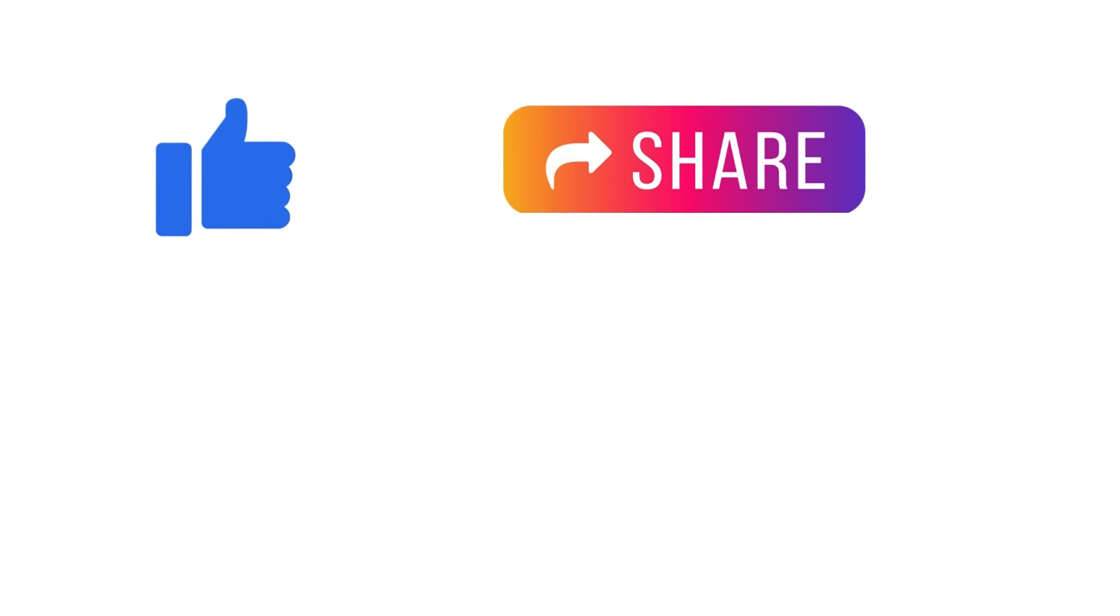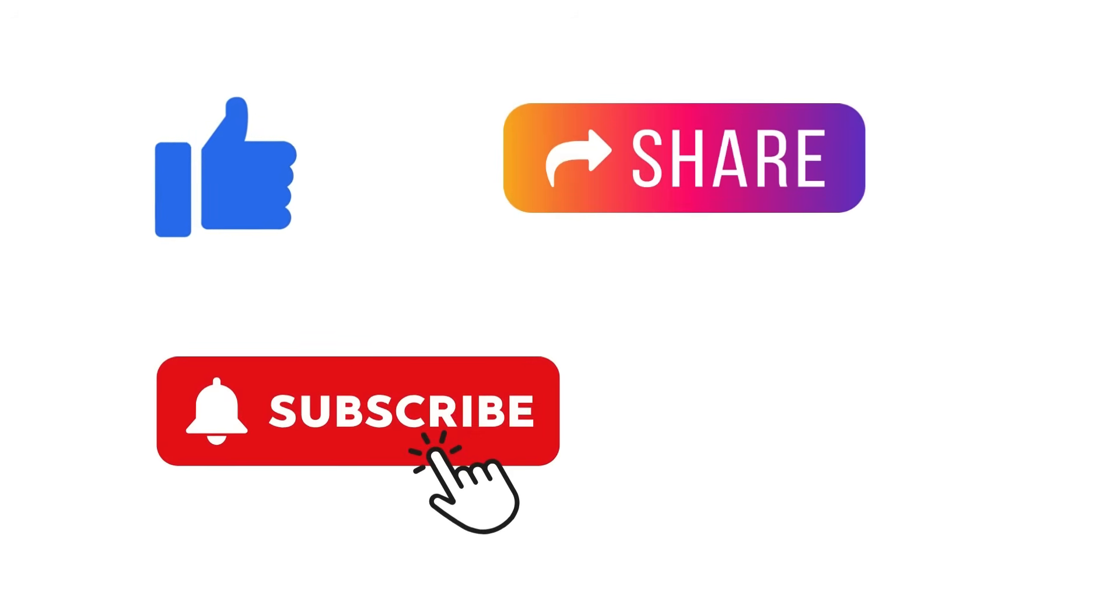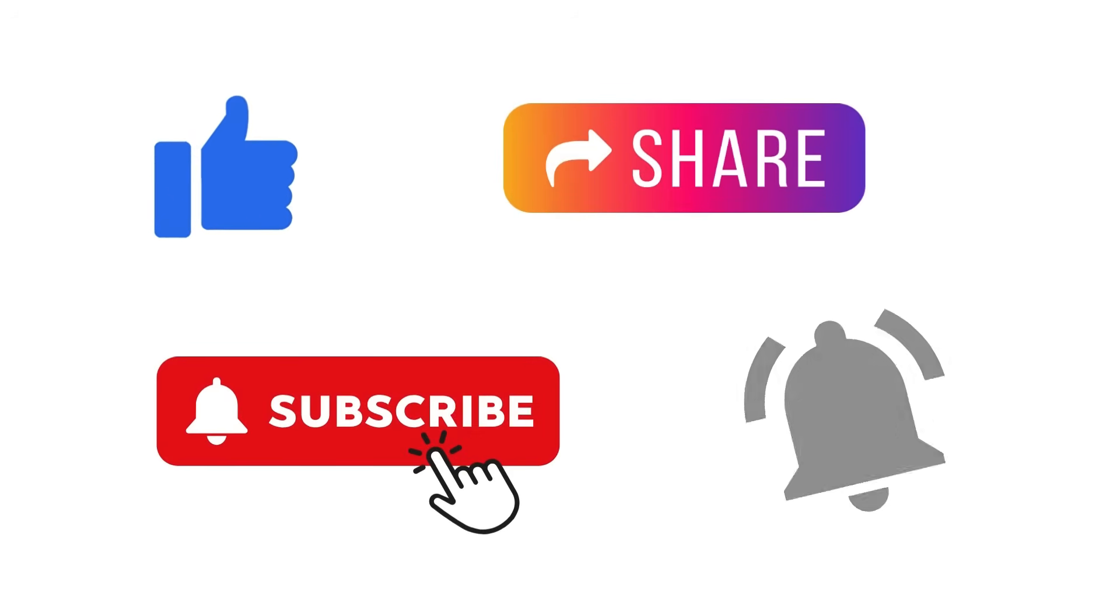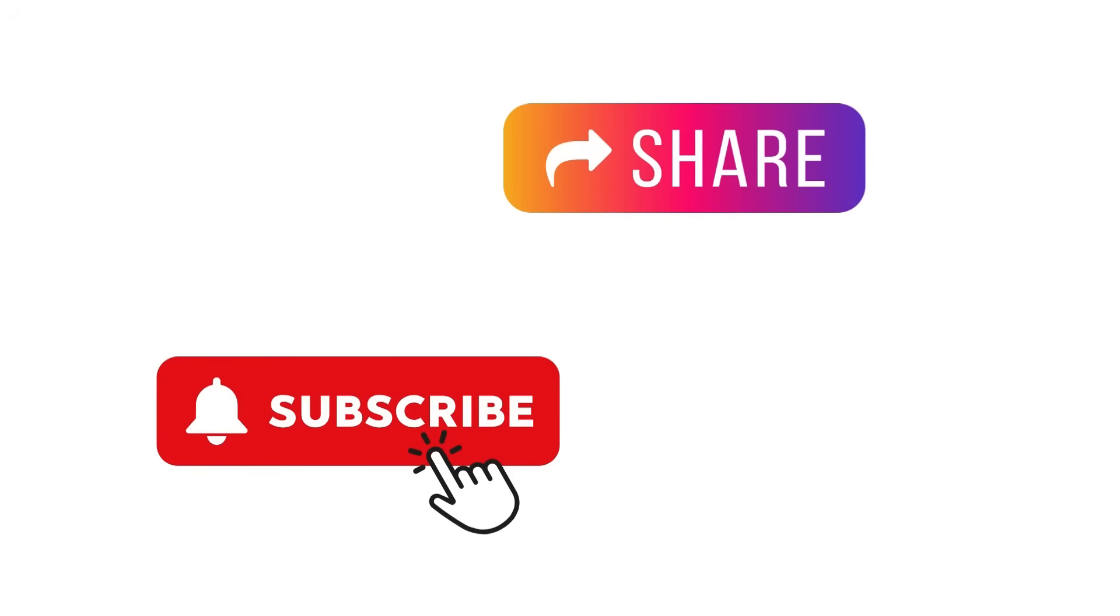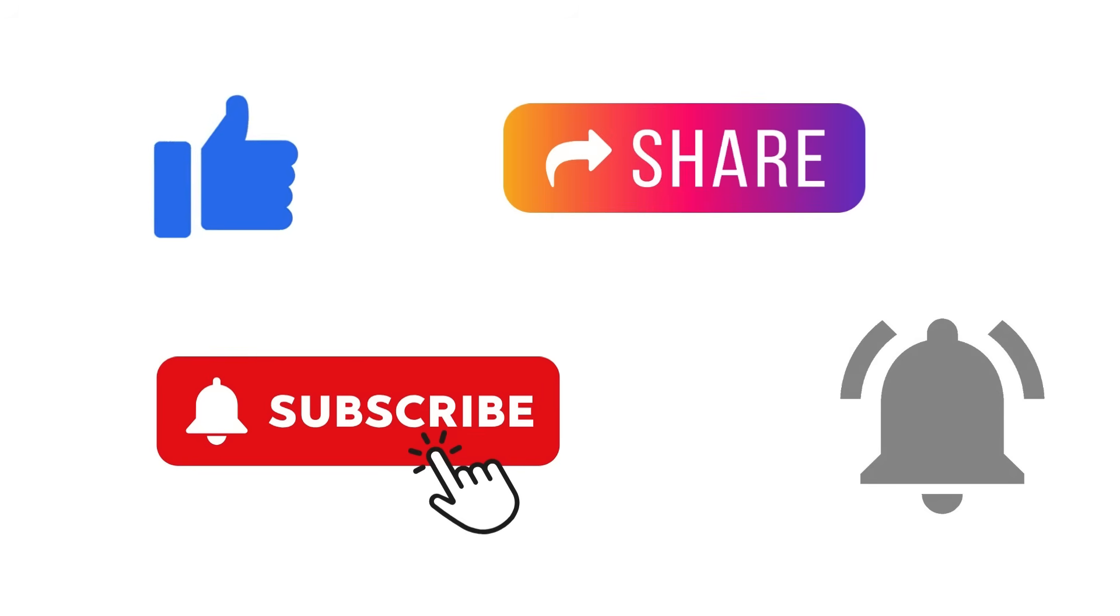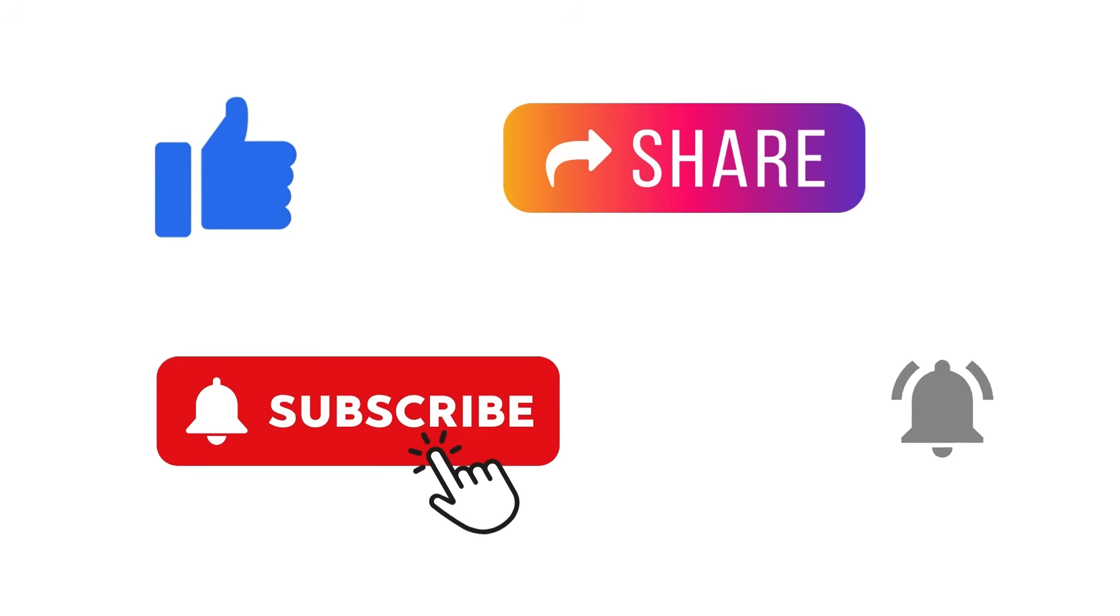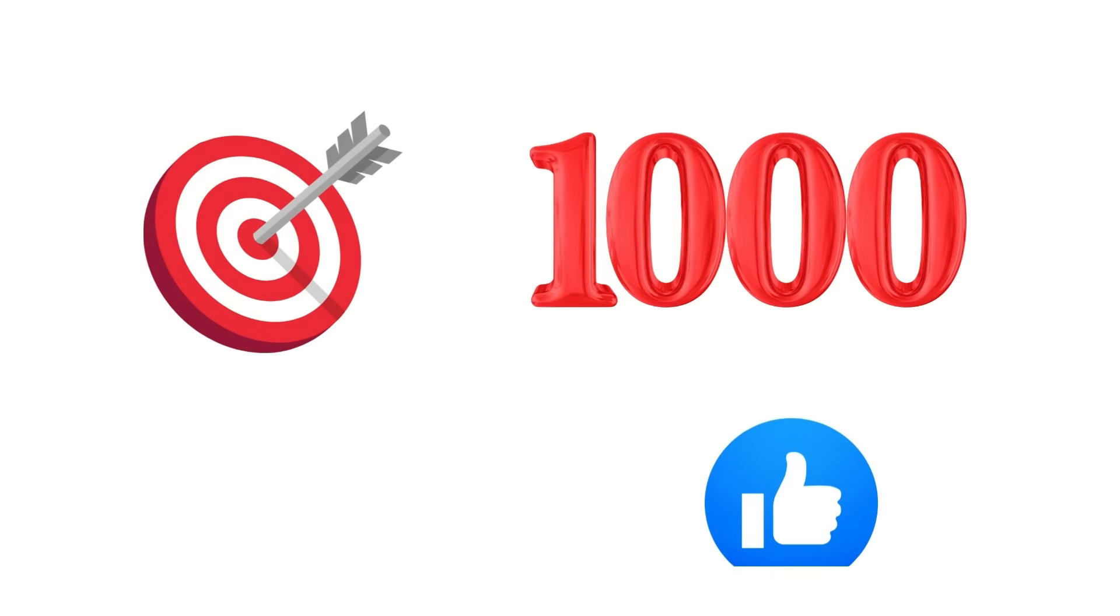Before we get started, make sure to hit that subscribe button and turn on the notification bell so you don't miss more tutorials like this. And if you're excited to learn, go ahead and smash that like button. It really helps the channel.